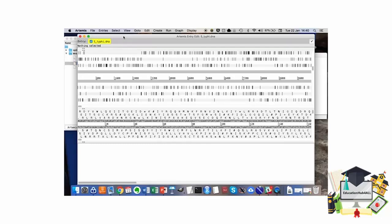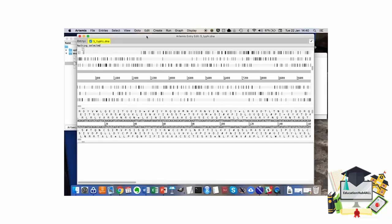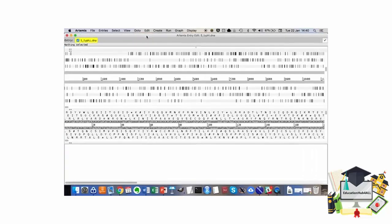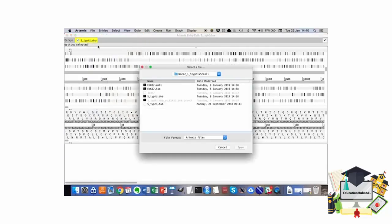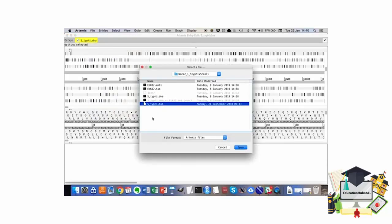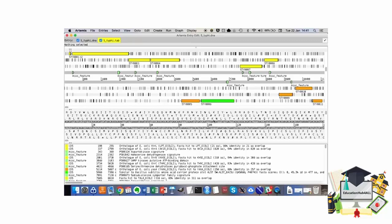Notice that it looks naked—there are no annotations in this Artemis window, and that is because the annotation for this particular genome is in a different file. In order to load the annotation, I'll go to File, Read an Entry, and I can select the annotation, which in this case is STI-V.TAB. Remember that the annotation can come in different formats; the extension can vary. It's reading from this file and asking whether I want to see the warnings. I'm going to say no, and here is the annotation.